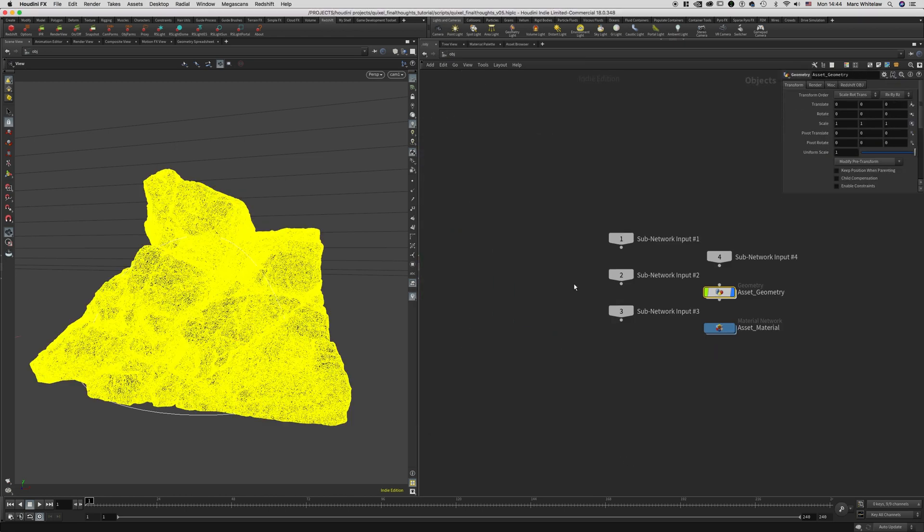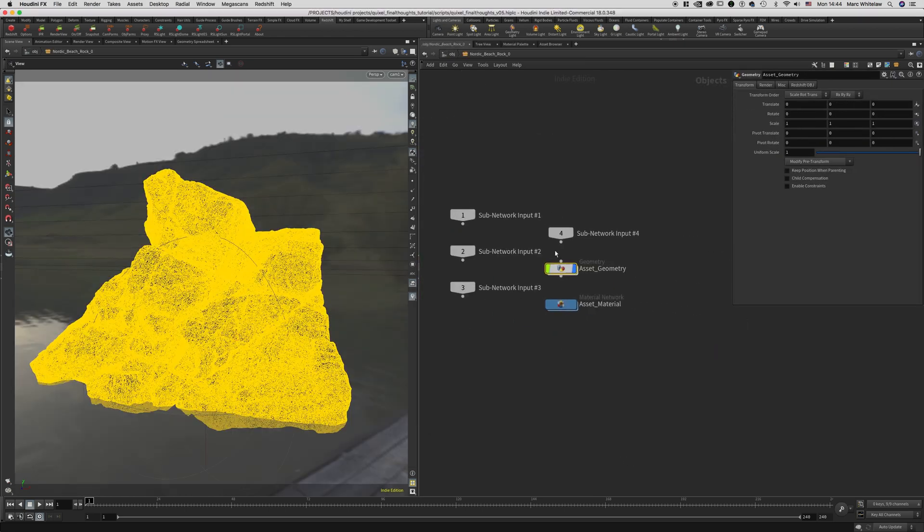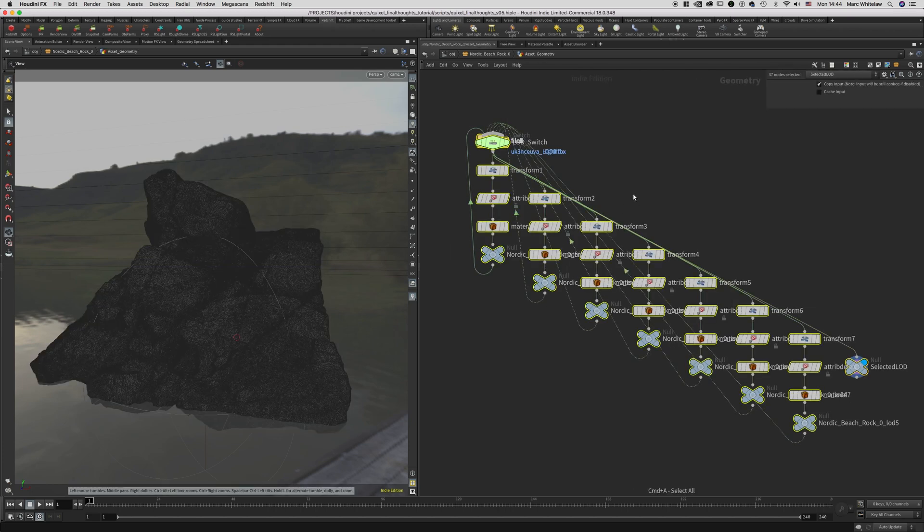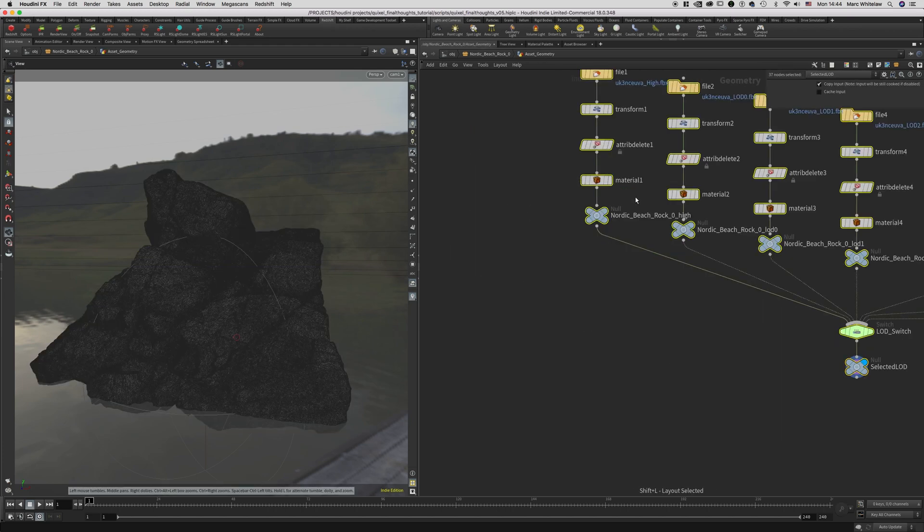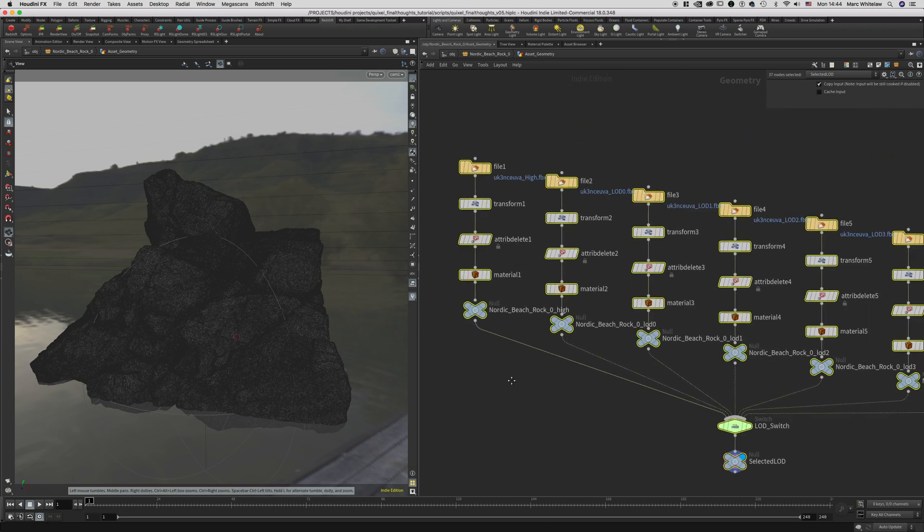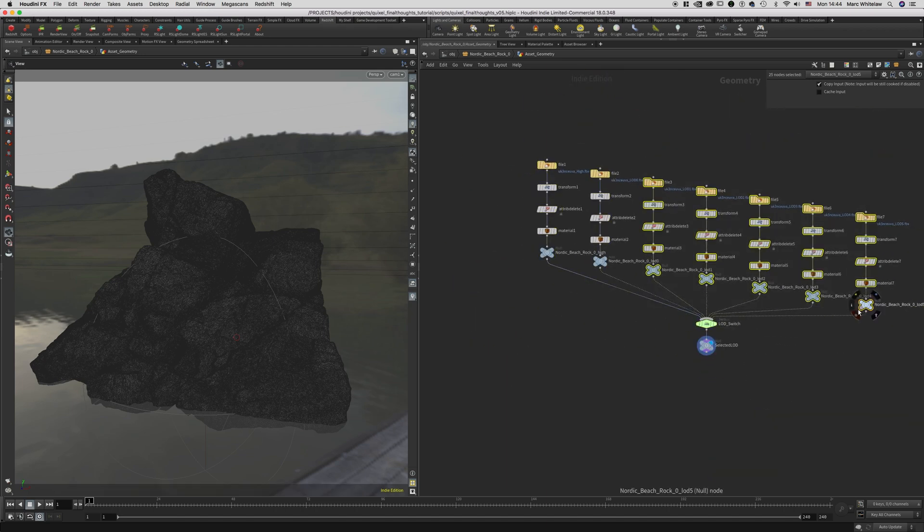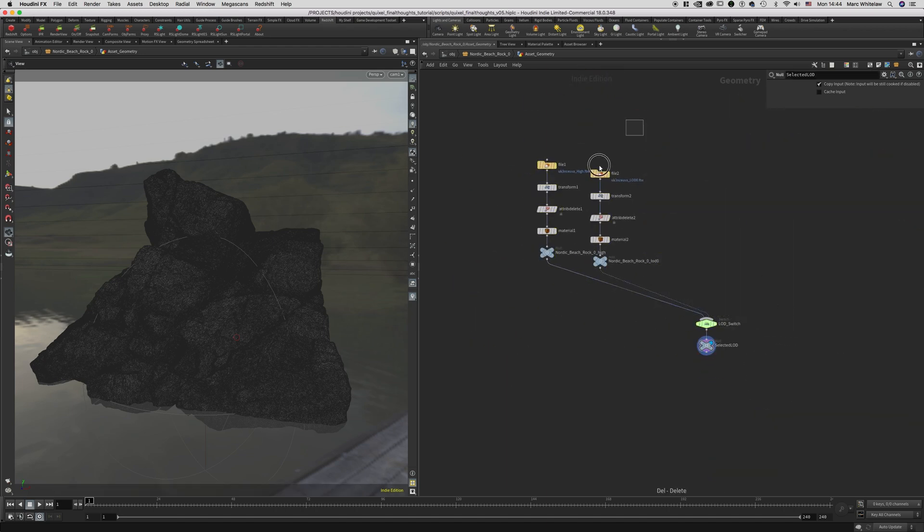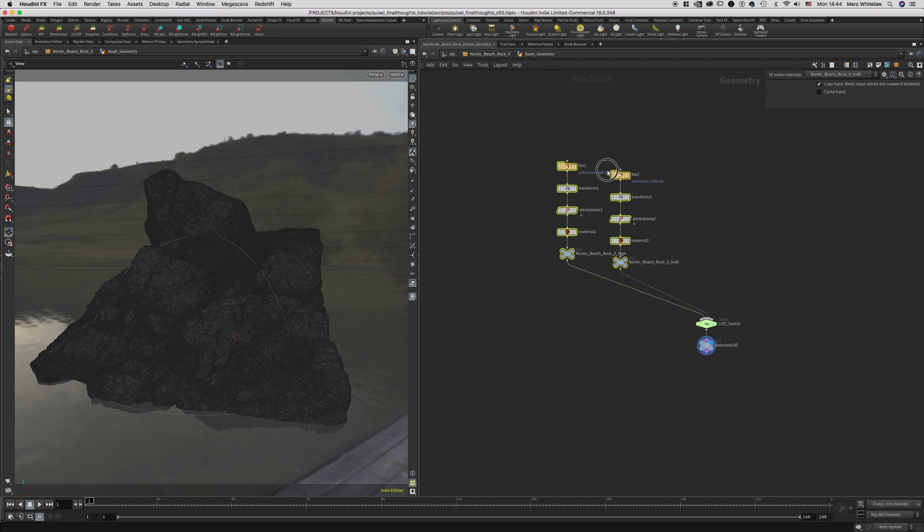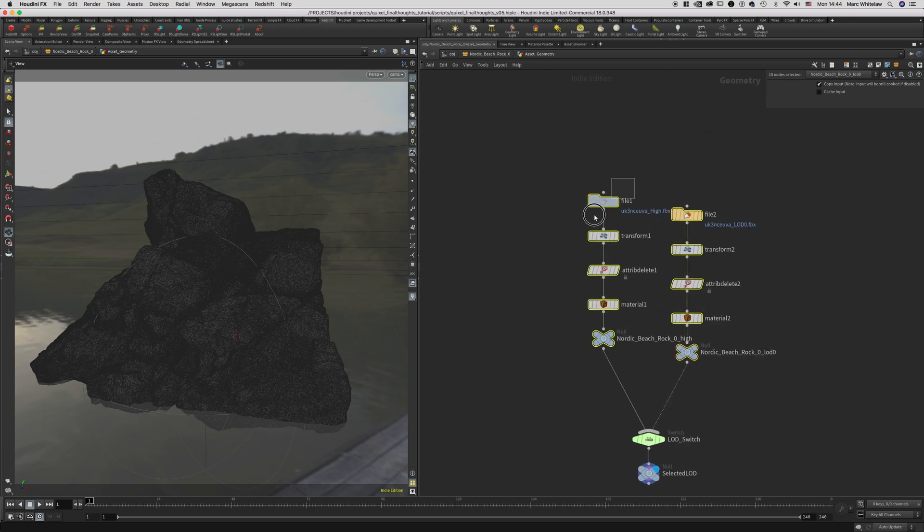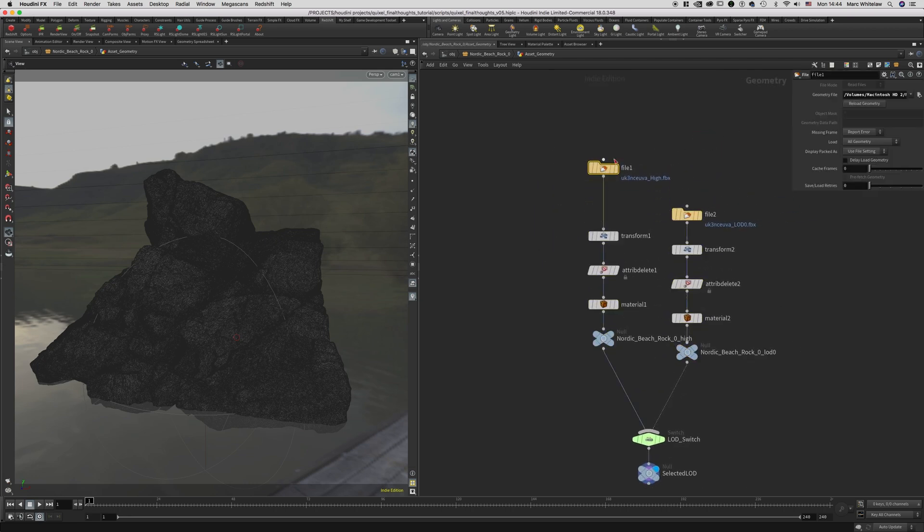What I'm going to do is jump inside the asset geometry. I'm going to hit Command+A and then Shift+L. That will give us a better layout, and I'm just going to delete the LODs that I don't need right now. It has defaulted to the high poly asset. You can see how high resolution this is.